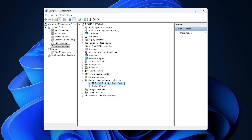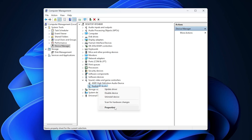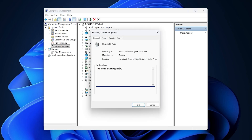No sound on your Windows 11 computer and you can't update your audio driver. In this video I will show you how to fix this problem easily. So let's start our video.